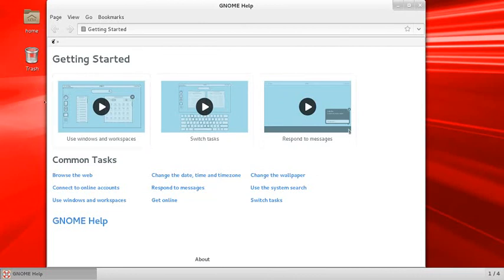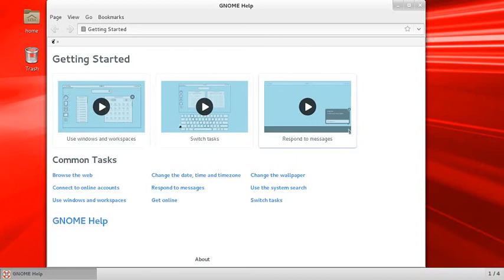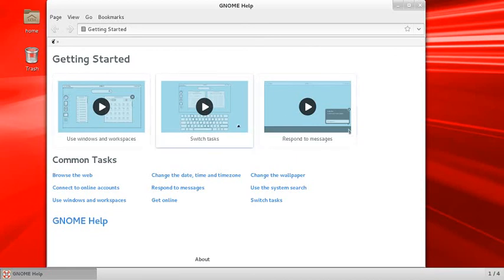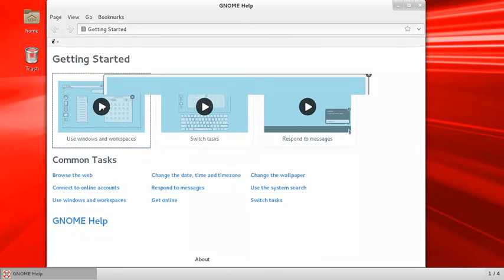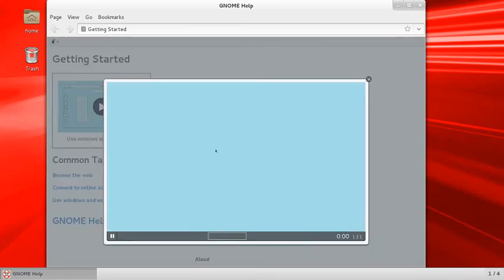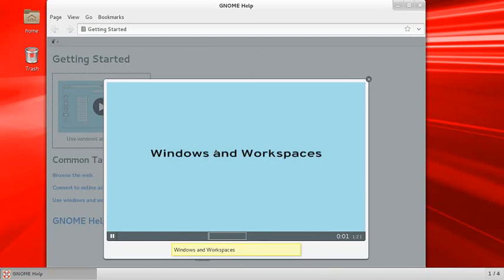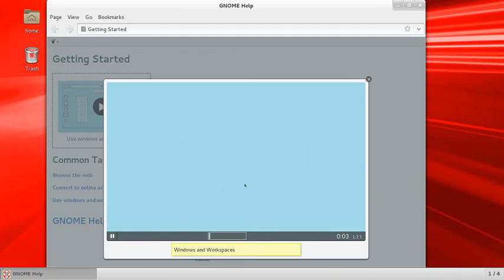Here are some tutorials which are helping you how to use this Oracle Linux 7. You can use this. Suppose I want to know about use window and workspace, click here. It is running like this, step by step.